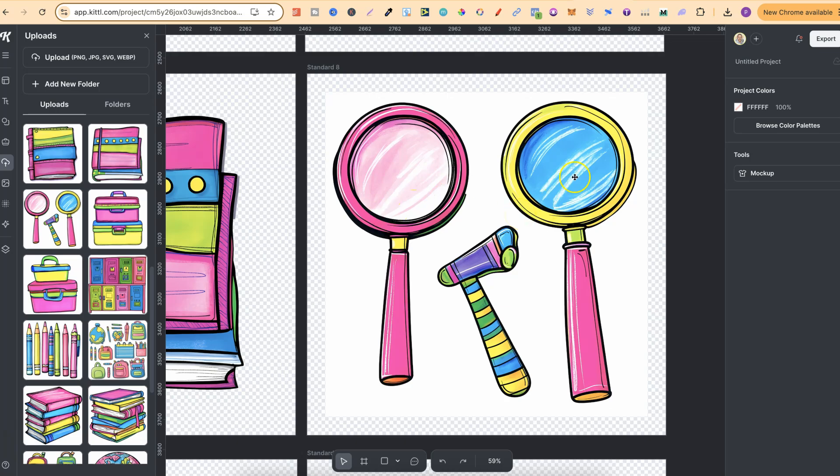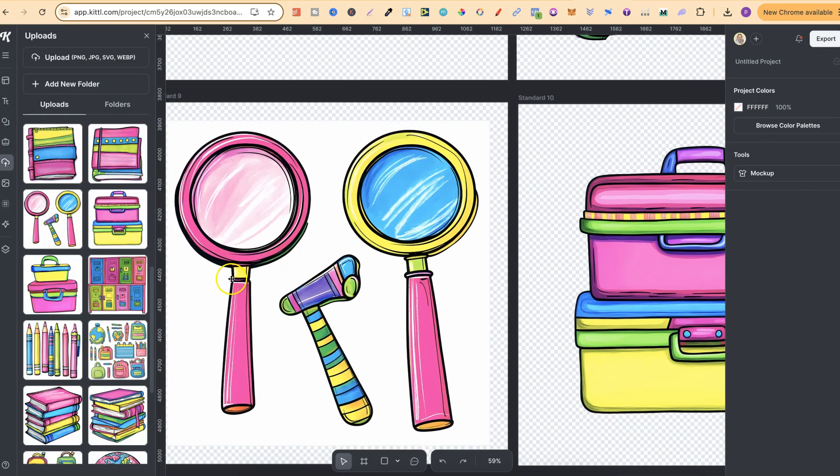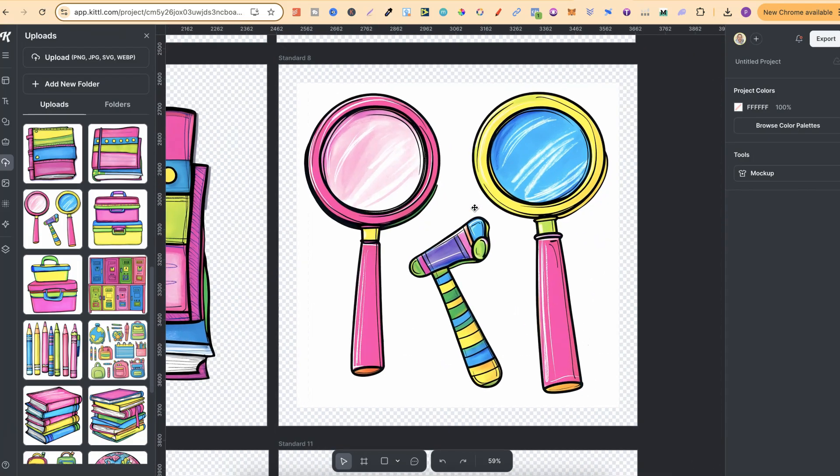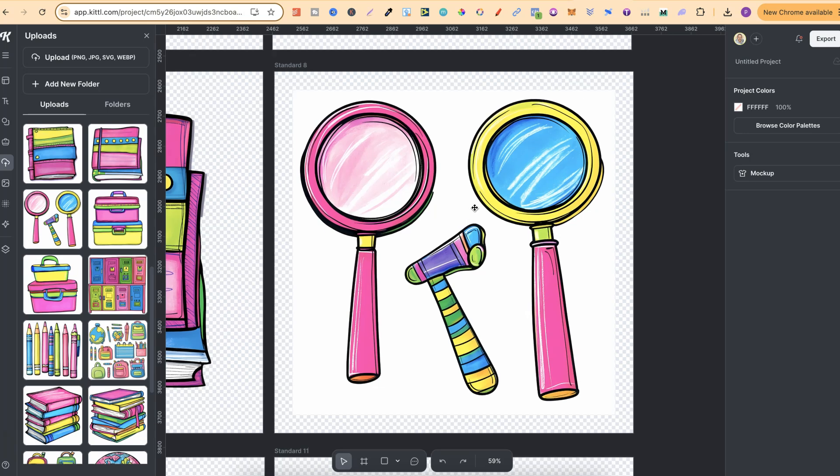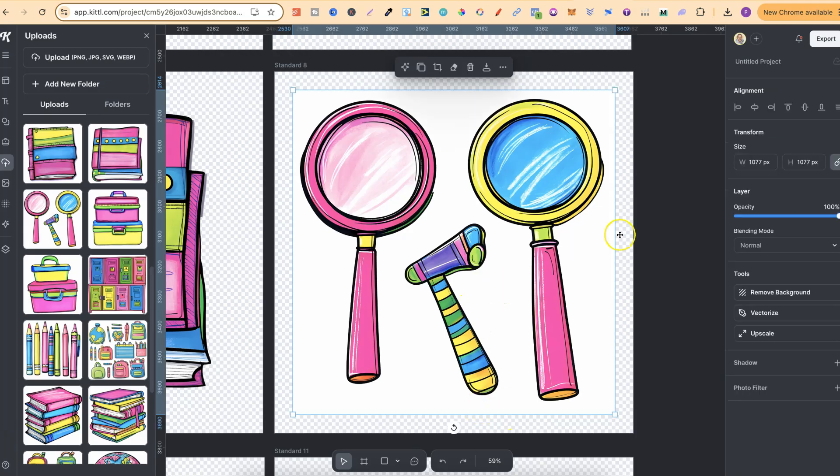We're going to create two elements out of this generation. That's why I have this artboard here and this artboard just here. Now what I'm about to share with you can also be done in Canva, but with Kittle it's just a million times easier and you're going to see why.